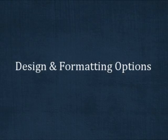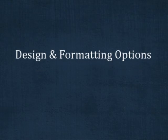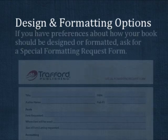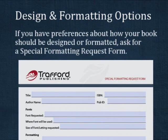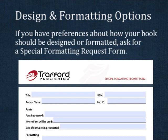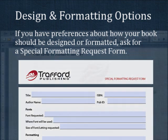Now I'll share a few design and formatting options. If you have any preferences about the way your book should be designed, you can communicate them on our special formatting request form. If you need a copy of the form mailed or emailed to you, contact a representative.